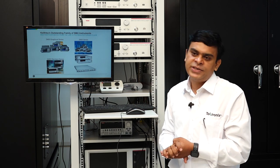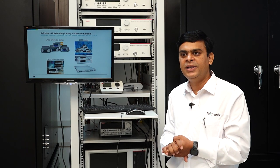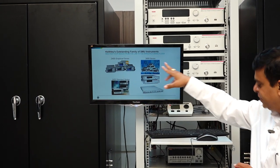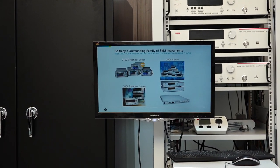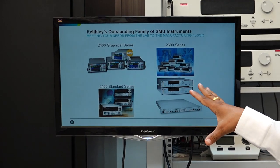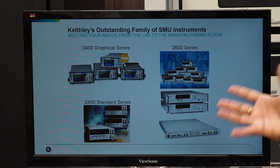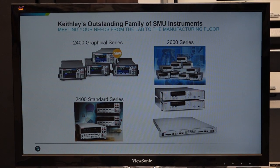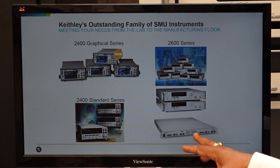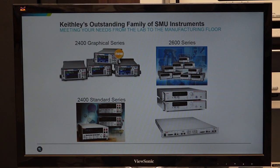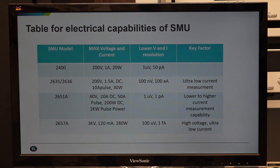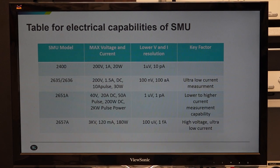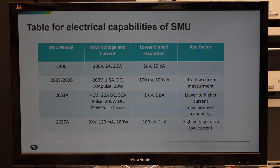Keithley offers various types of SMU depending on electrical capabilities and applications, like the 2400 SMU, single and dual channel 2636 SMU, high voltage and high current SMUs for special applications like high power device or material characterization, or specialized power SMUs. Let me quickly take you through a few SMUs available in this lab, their electrical capabilities, and key features.